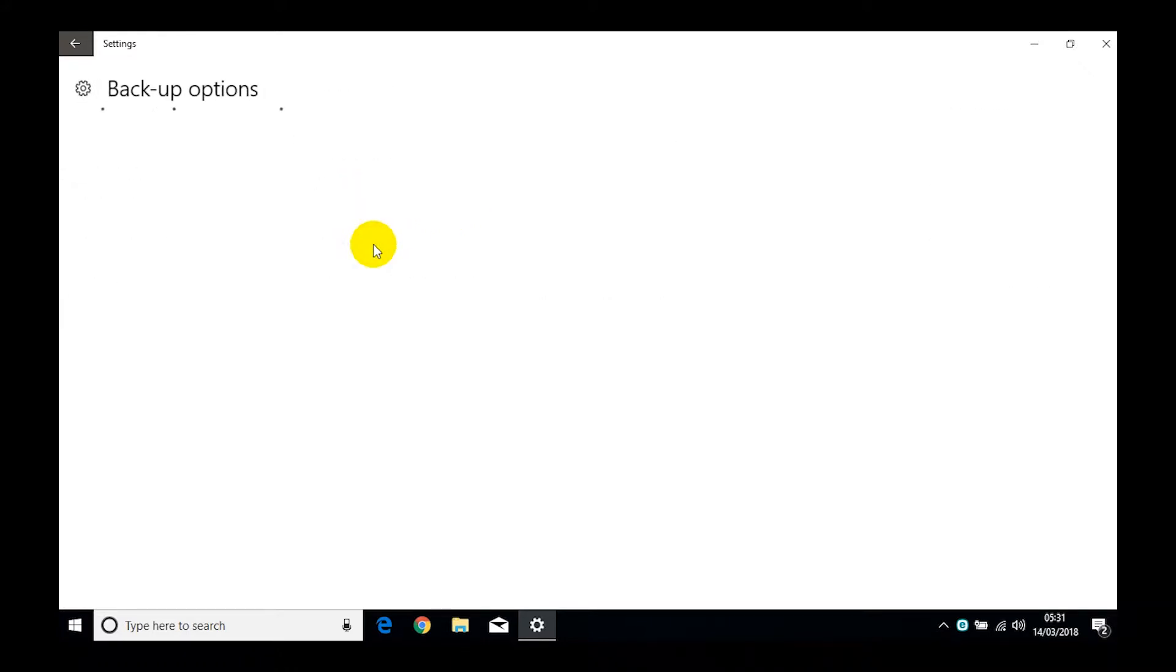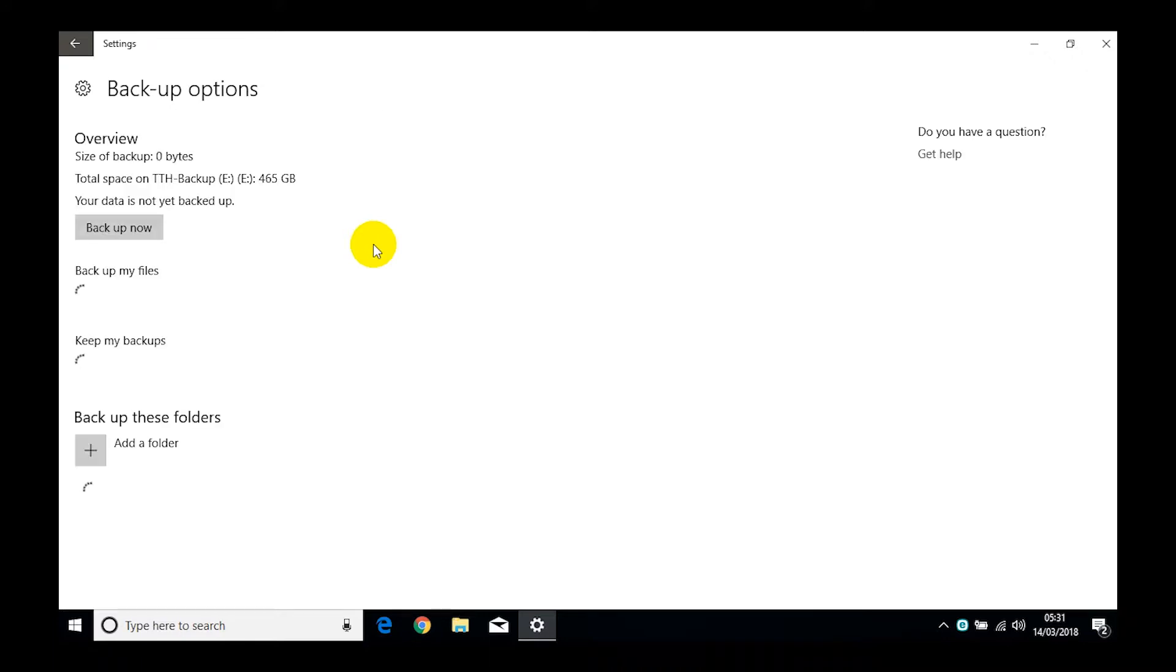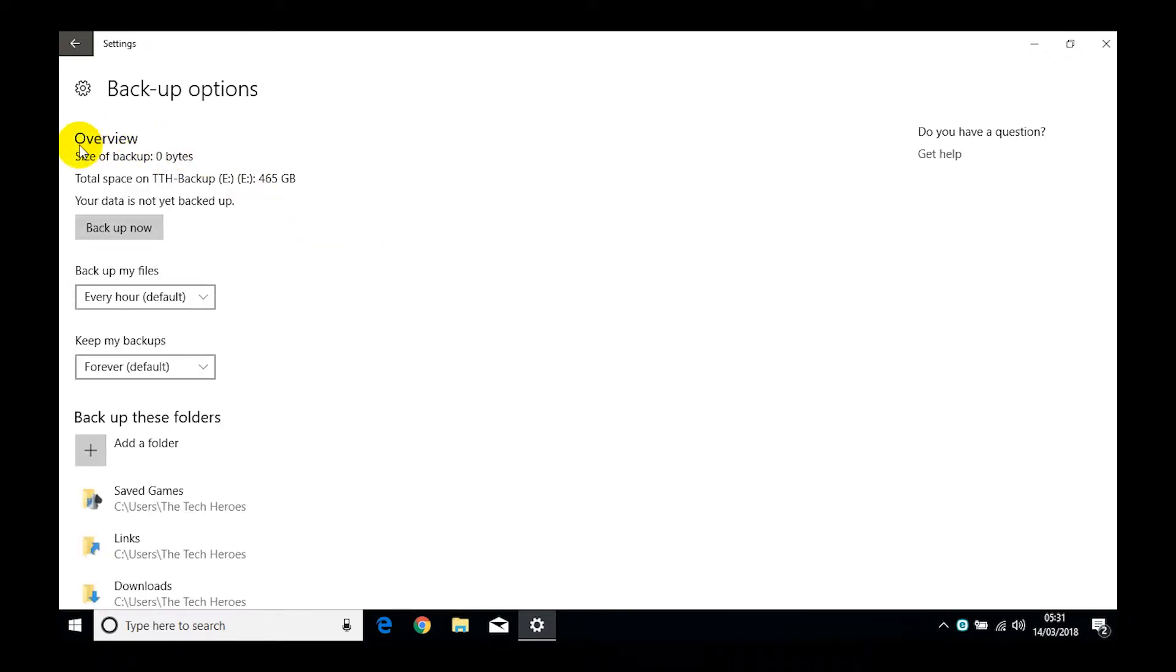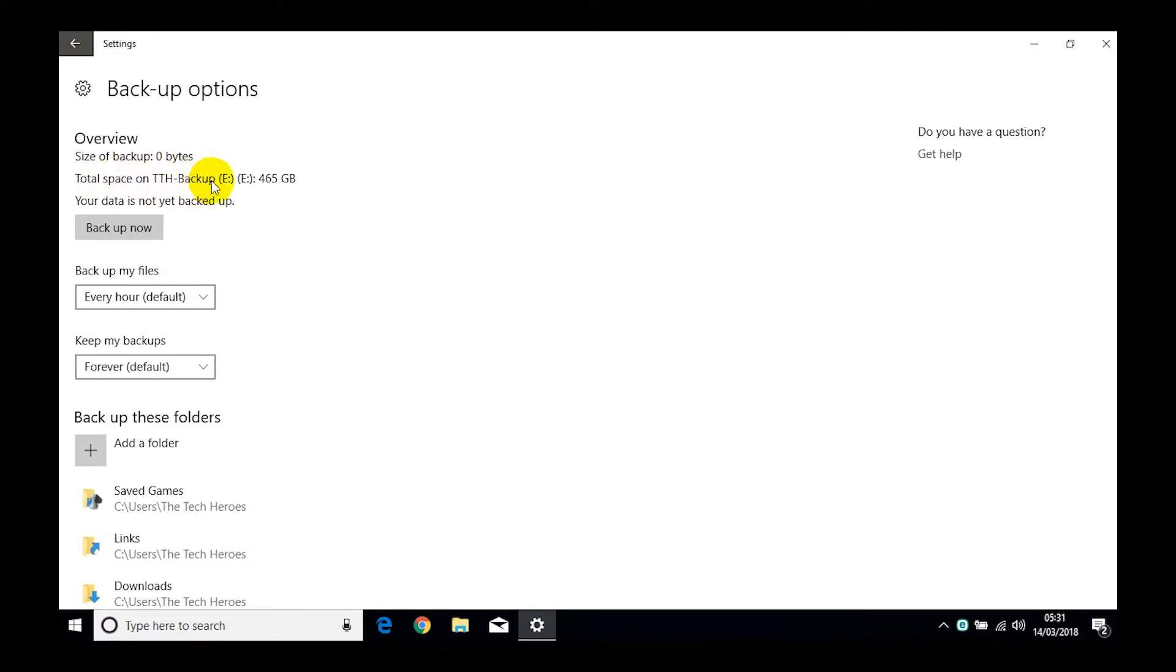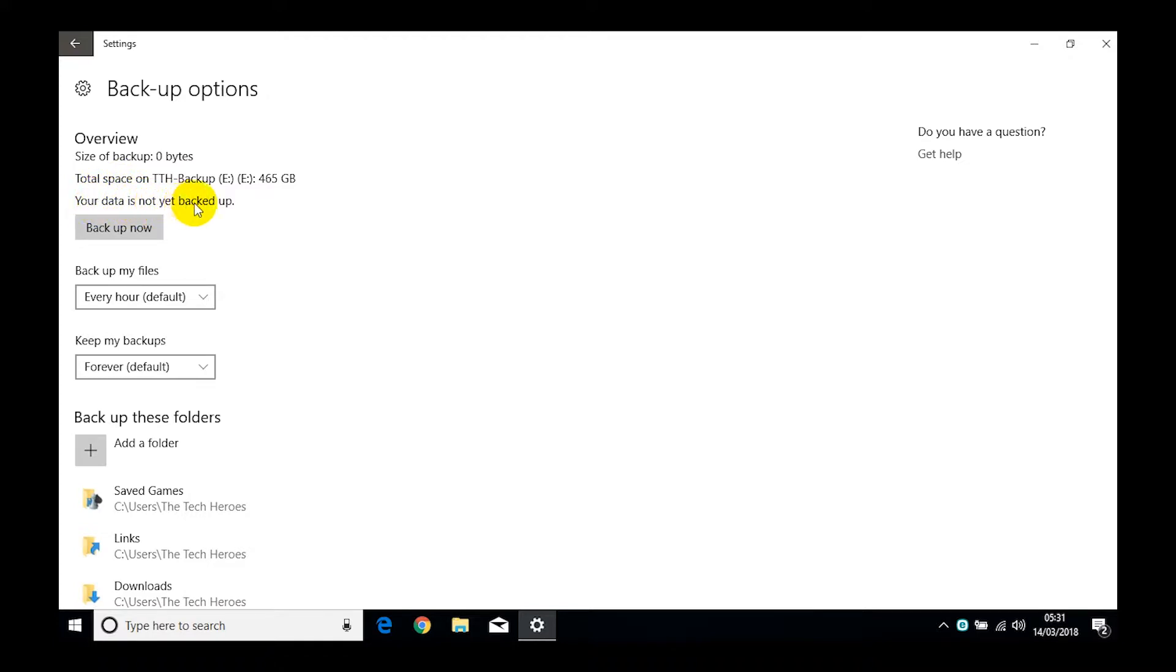So we have a look at the overview here. The size of the backup at the moment is zero. Well, we haven't done a backup yet, so that makes sense. So the total space on our hard drive is 465 gig, so it's a 500 gig, that's about right. And you can see here quite clearly it says your data is not yet backed up, back up now. We're not going to click that just yet. Let's have a look at this bit.